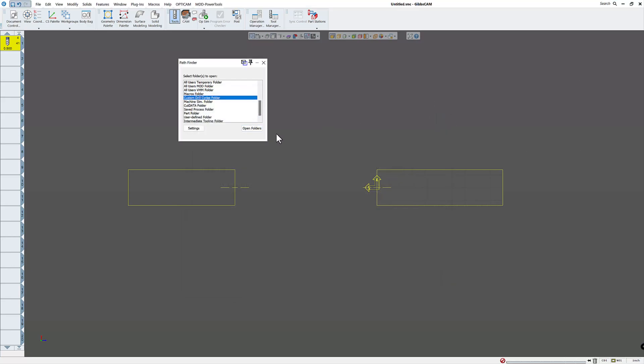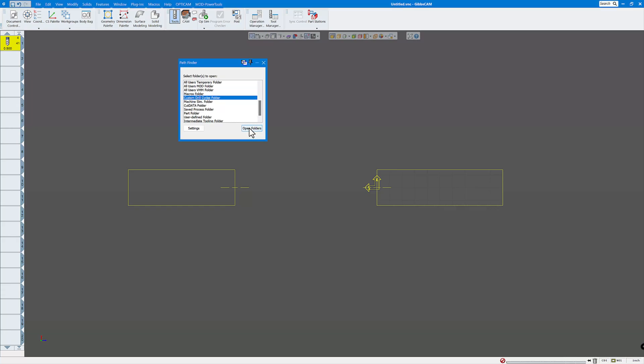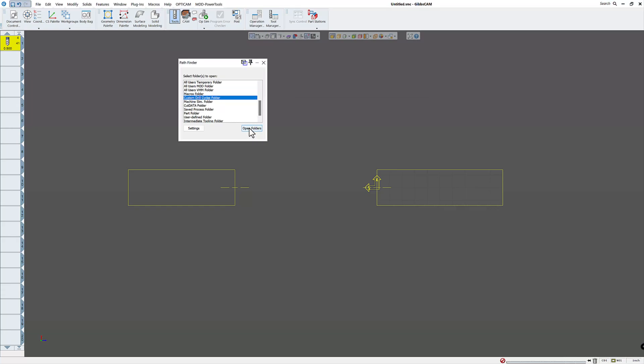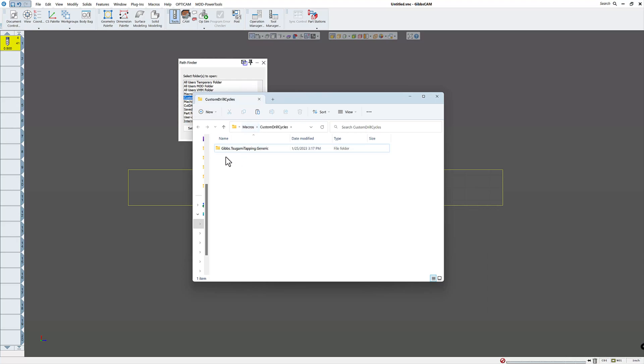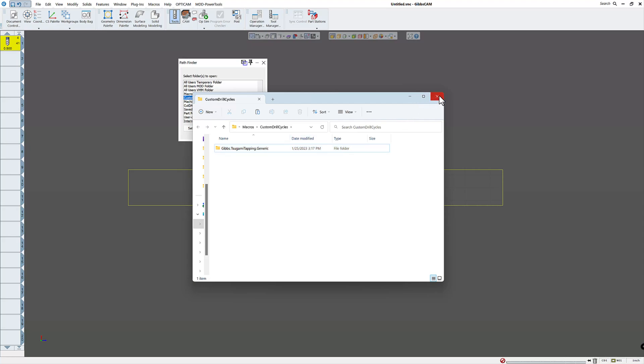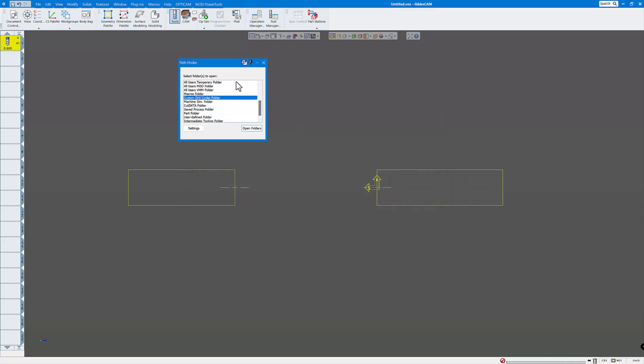There are some other ones here as well. Like on this Sagami, it has a custom drill cycle folder. So if we click open folder, you'll see there's the custom Sagami drilling and tapping folder for this particular machine. So you might have a few others if you want to know where the cut data folder is.